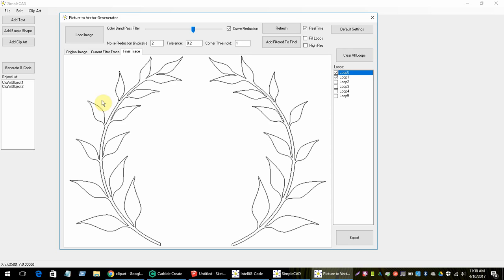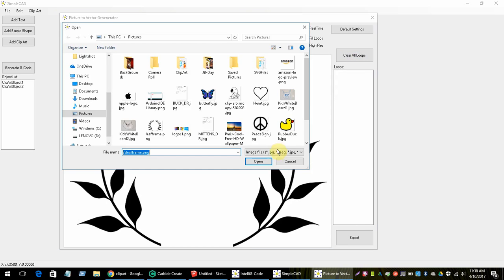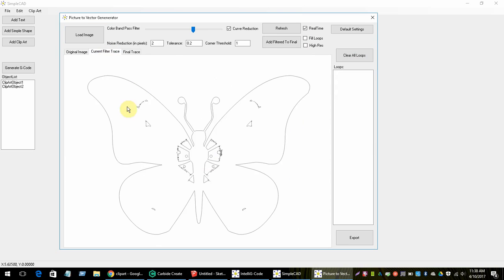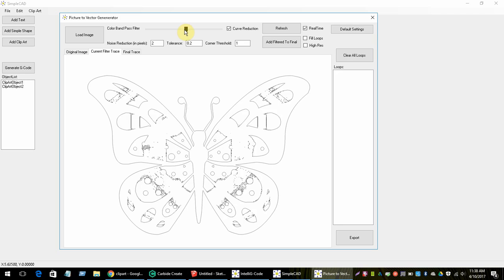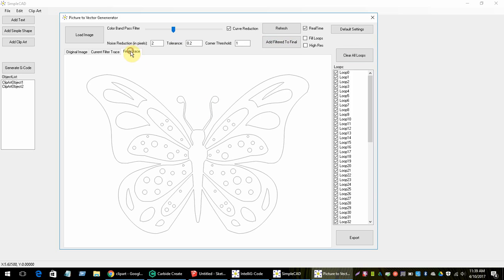Let me do another one. I'll clear the loops and load a butterfly. I'll need to adjust the noise reduction a little to get exactly what I want — there, that looks pretty good. Now I can add this to the final and this is what it'll look like, then export it. Very simple.